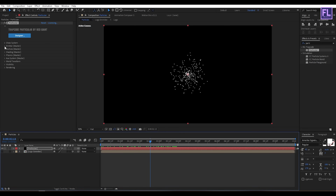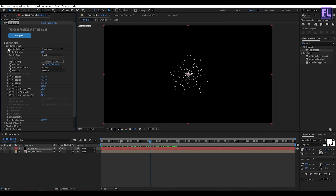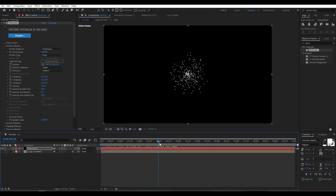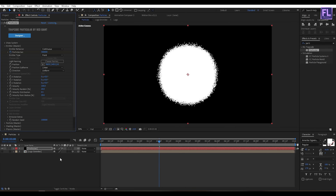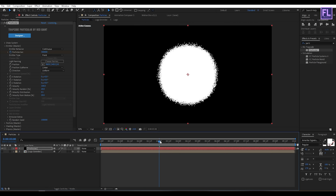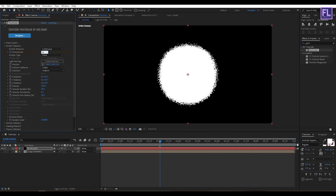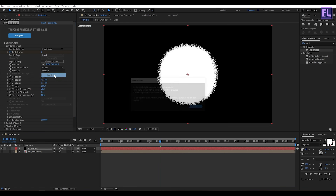Now go to Emitter, then set Particles Per Second to 3000. Then go to around 3 seconds, set a keyframe on Particles Per Second, then go forward around 1 second and set Particles Per Second to 0.